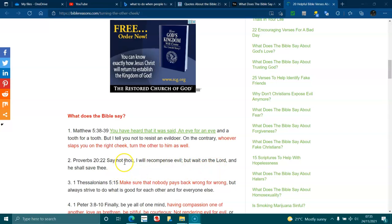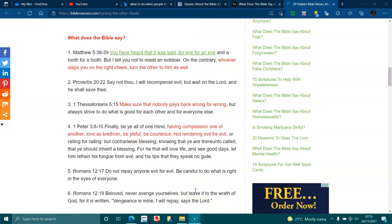1 Thessalonians 5:15. Make sure that nobody pays back wrong for wrong, but always strive to do what is good for each other and for everyone else.